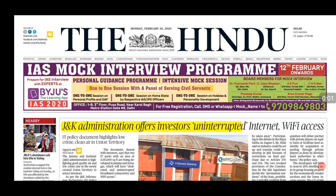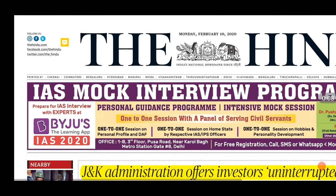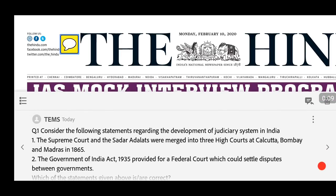Hello friends and welcome to Exams Made Simple. We are back again with the Hindu analysis for 10th of February 2020. Before we start our discussion, there are some questions for you.